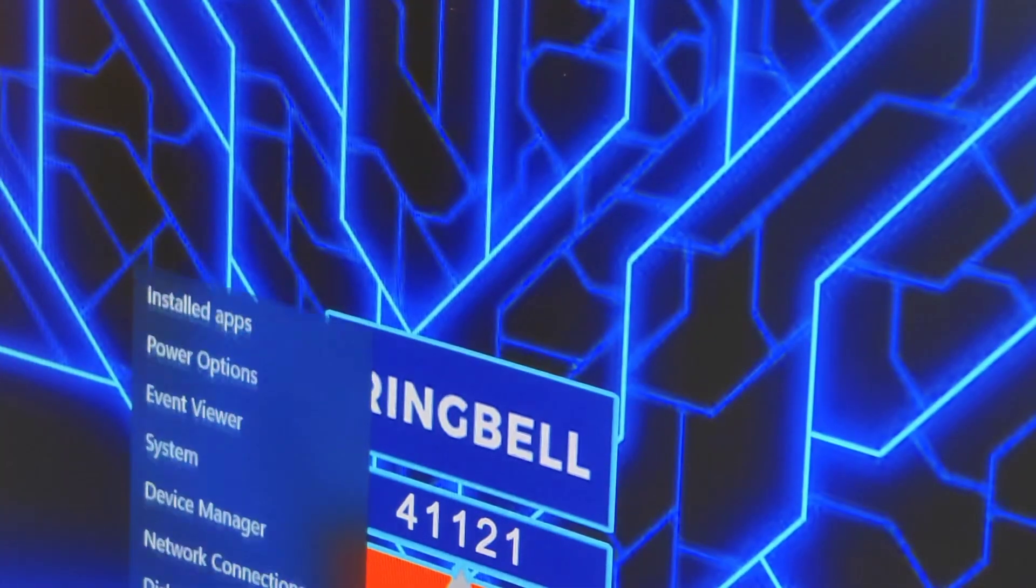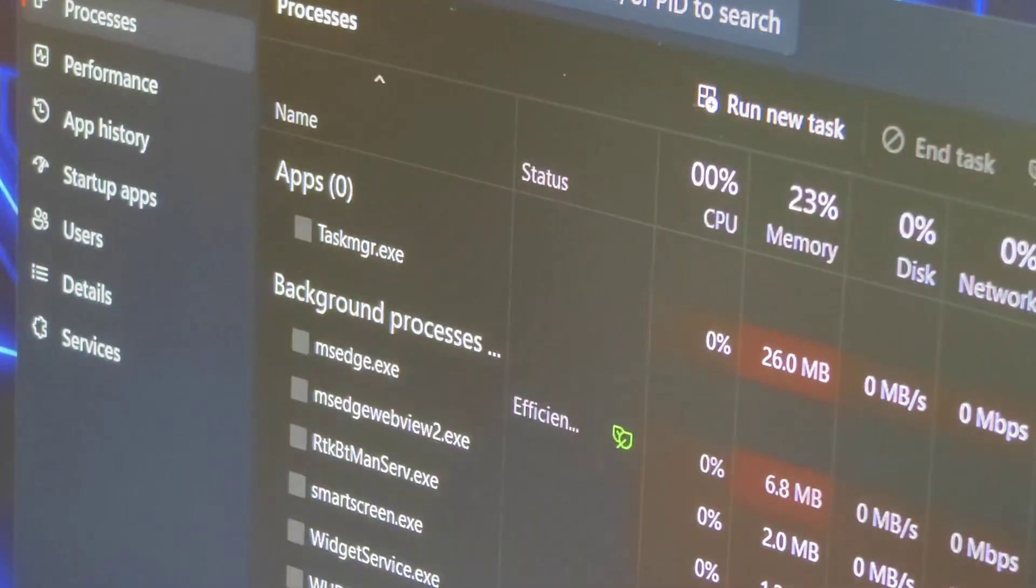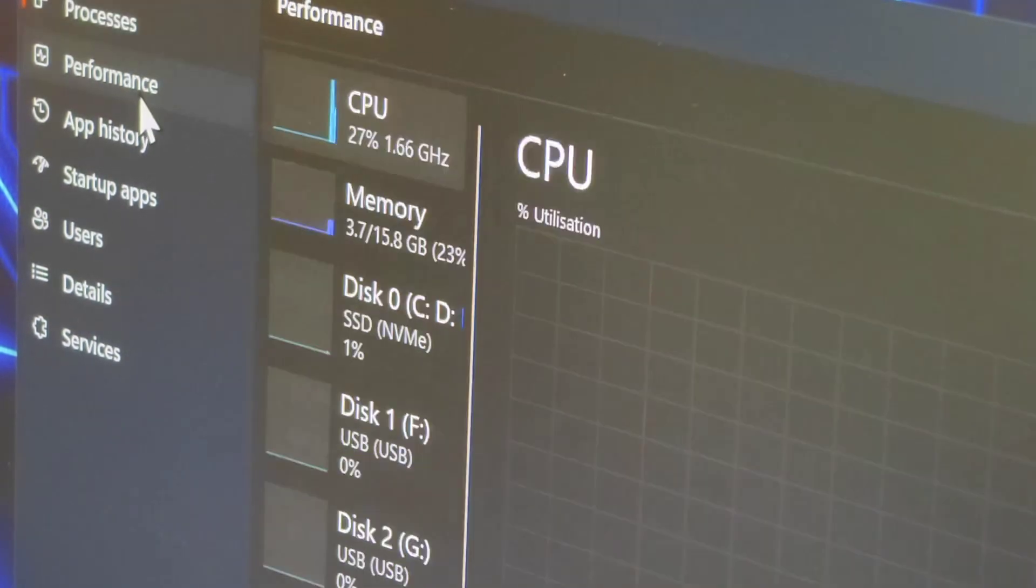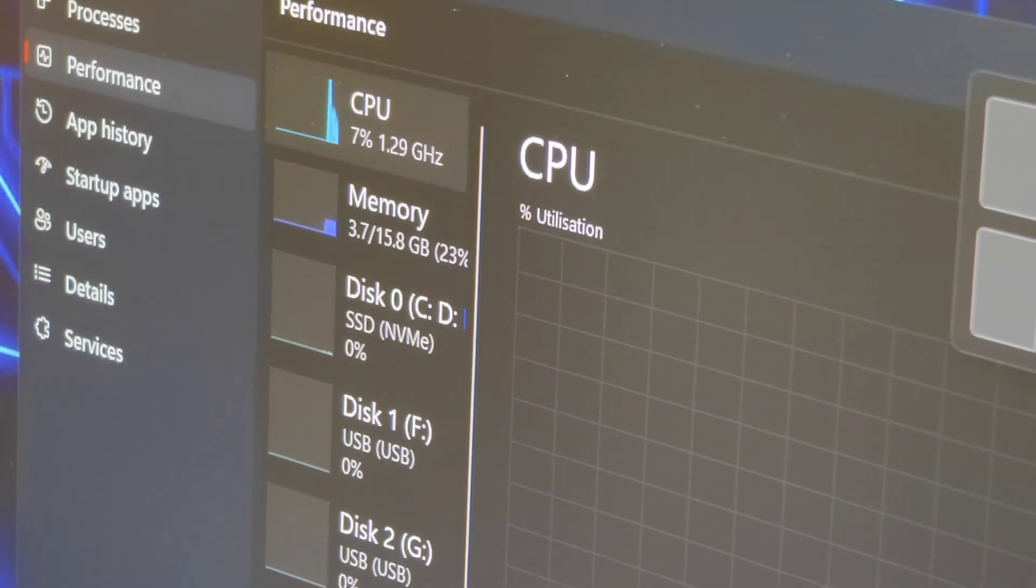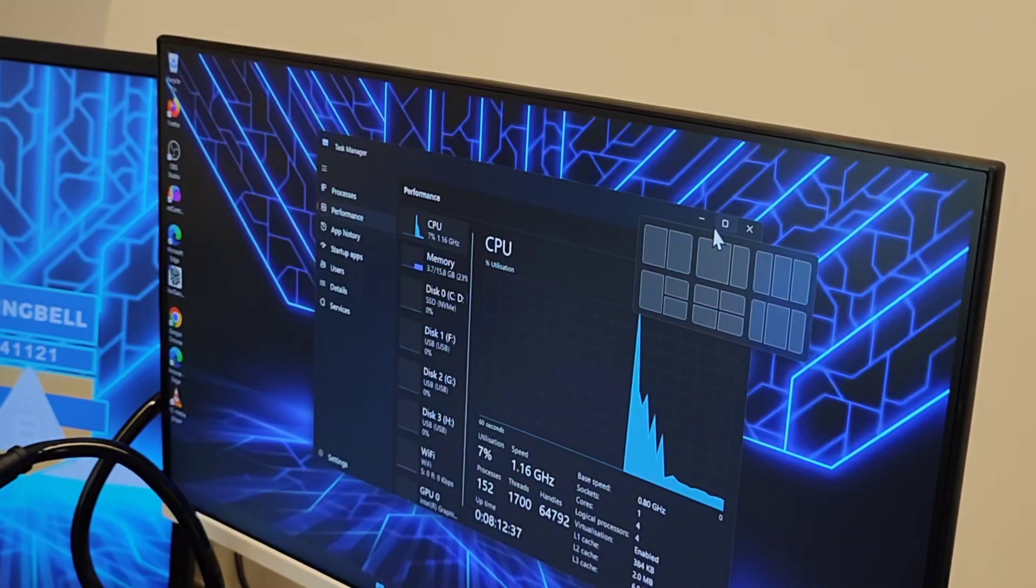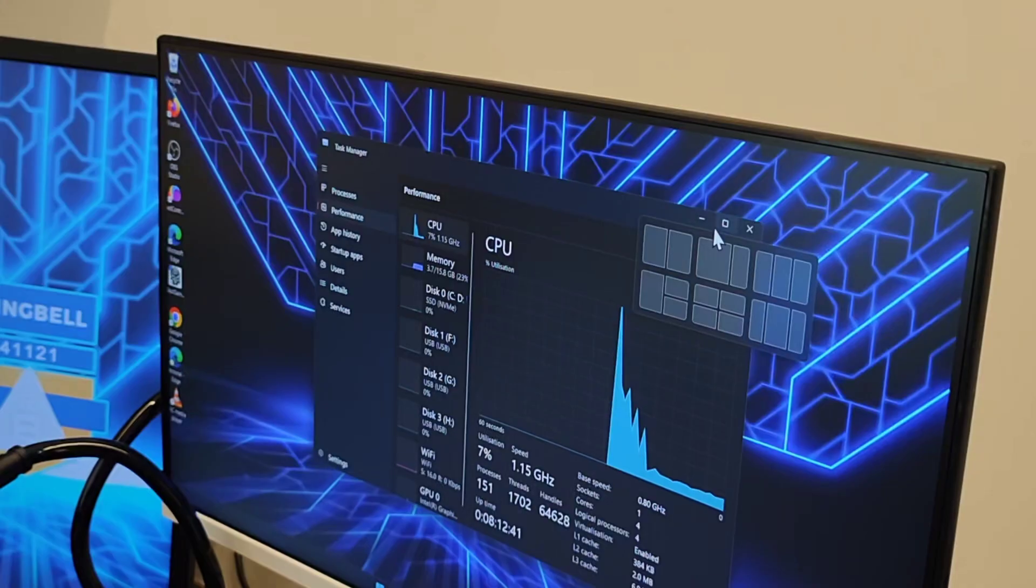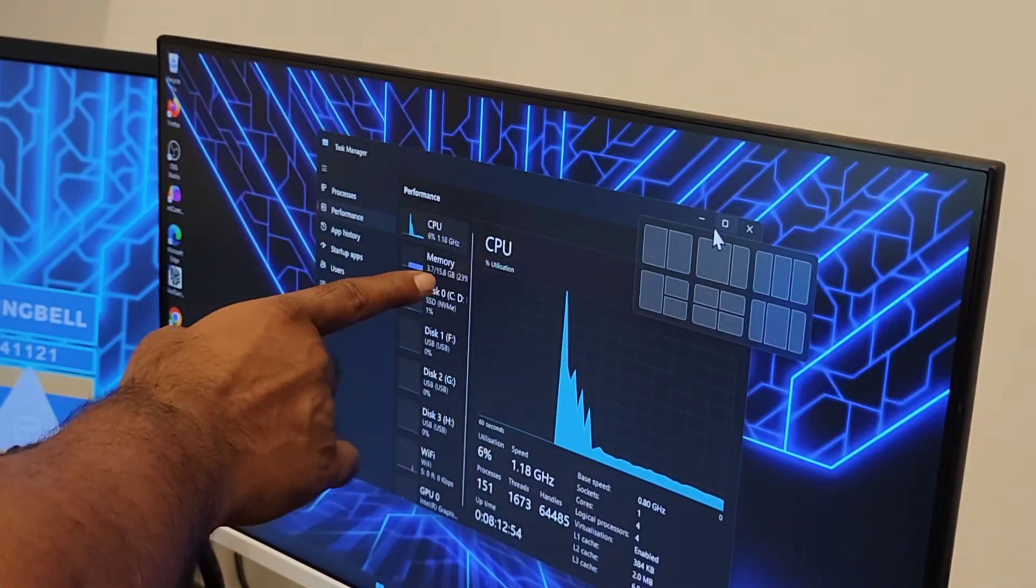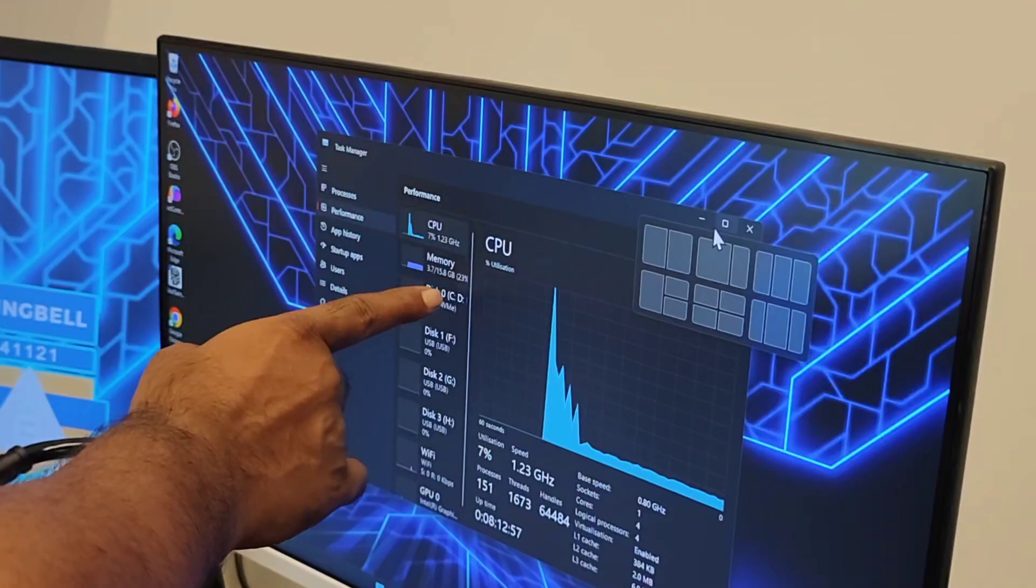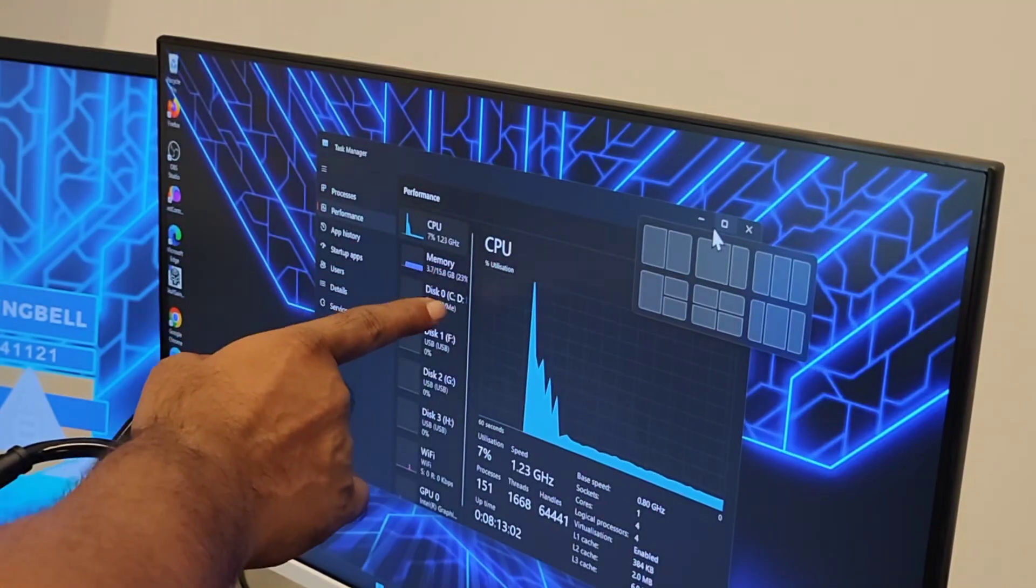If you go to the task manager, let's see the configuration. You can see it here. The CPU usage is very limited, that is it's taking only 7% currently. Now you can see that it has got 16GB of memory and you can upgrade it up to 32GB.